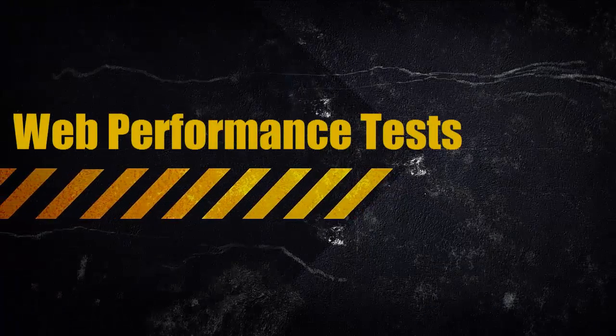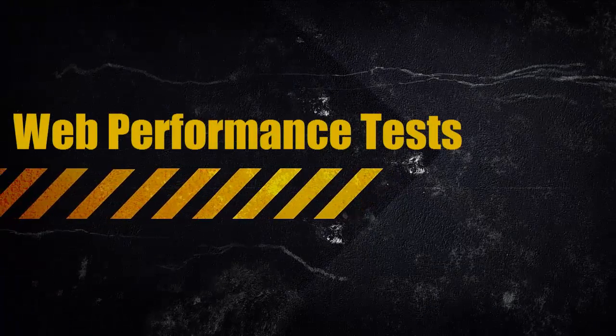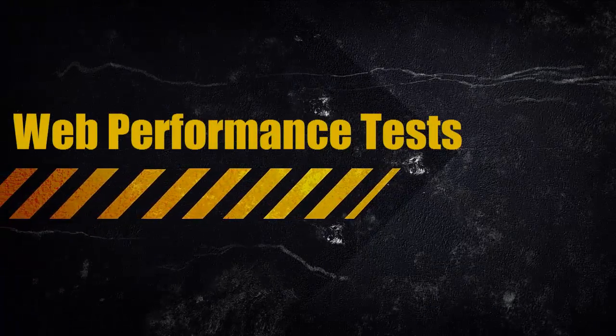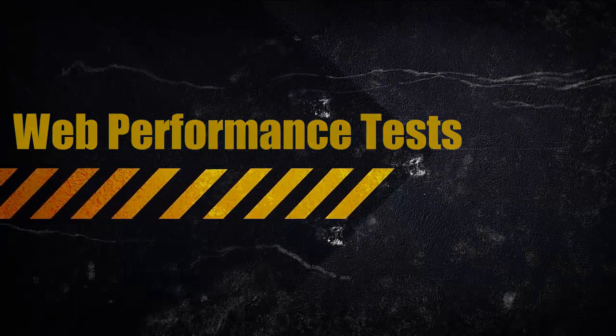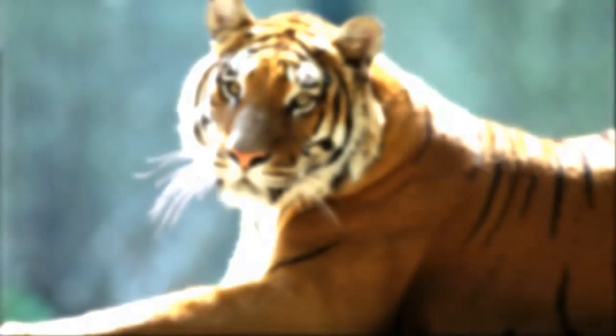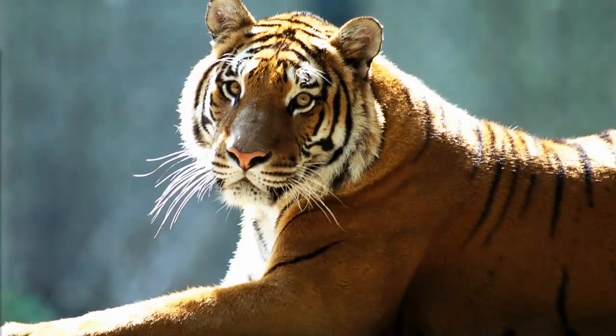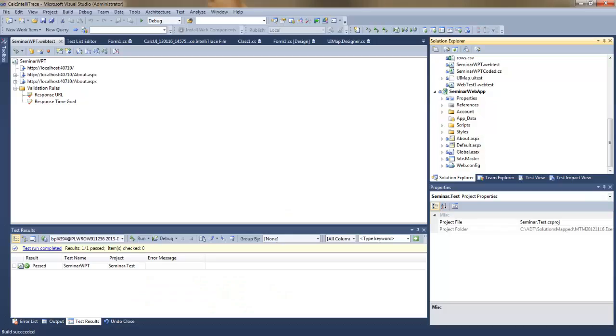Welcome, my name is Roman Capella and during this demo I'd like to show you how to create web performance tests and how to utilize them in load tests.